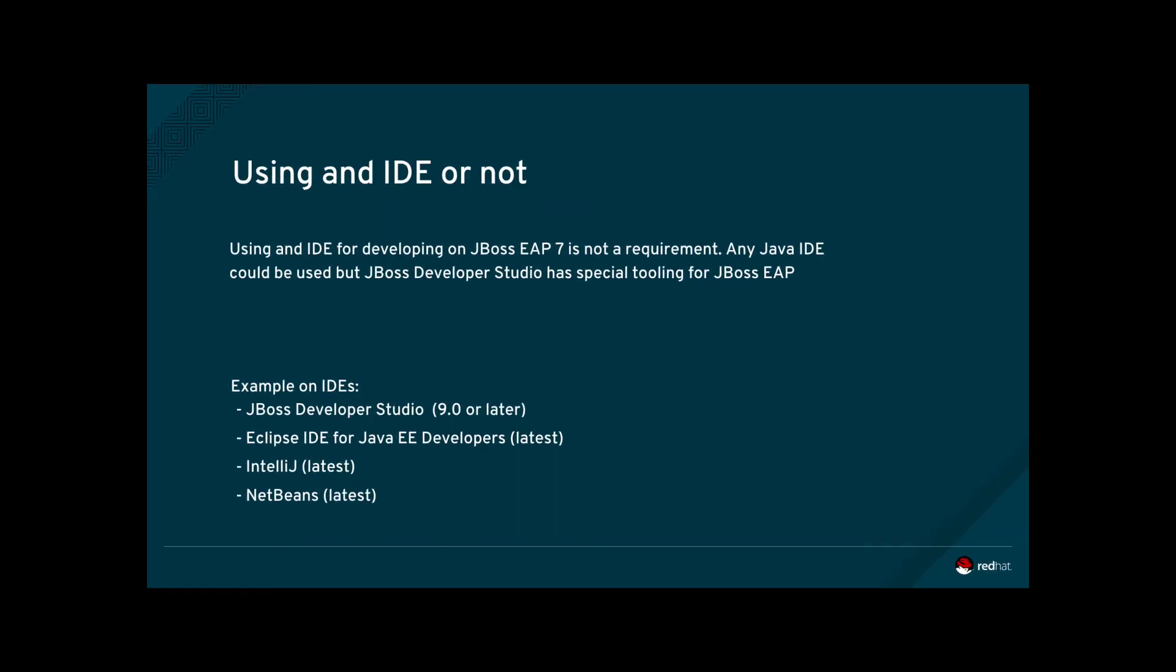The choice of integrated development environment, if any, also depends on external factors. IDEs typically have built-in tools for syntax checks, unit testing, and starting and stopping application servers like JBoss EAP7.